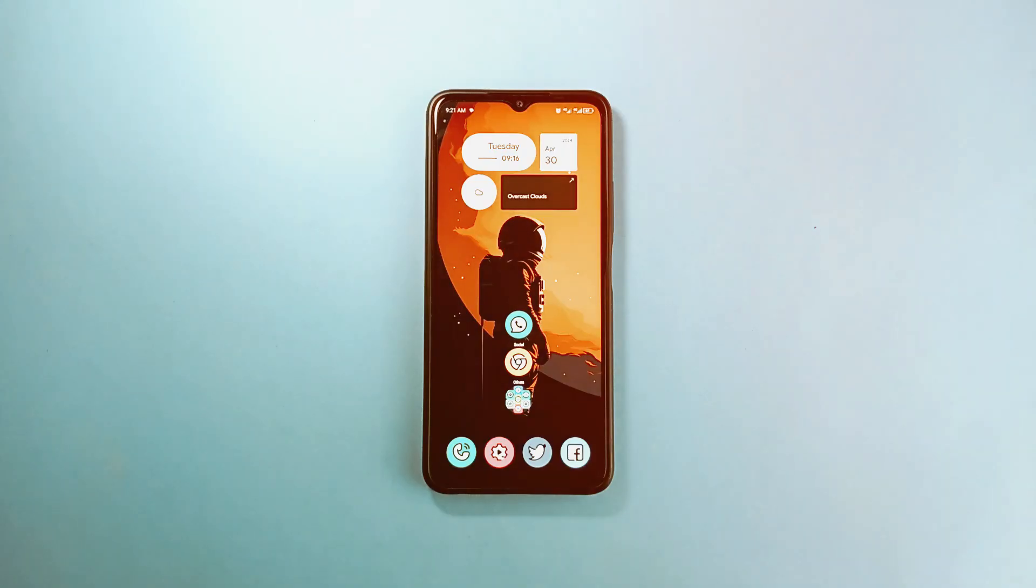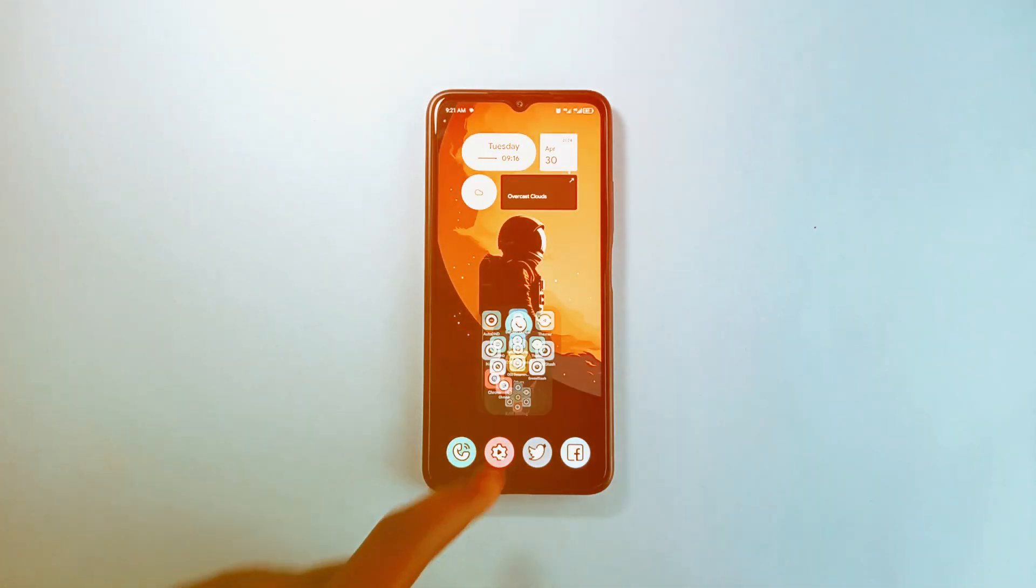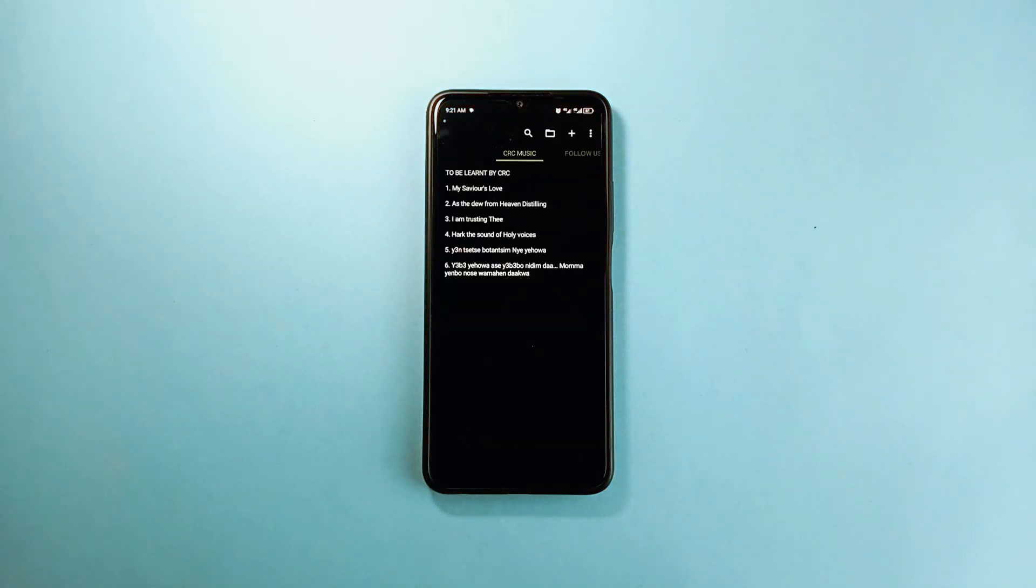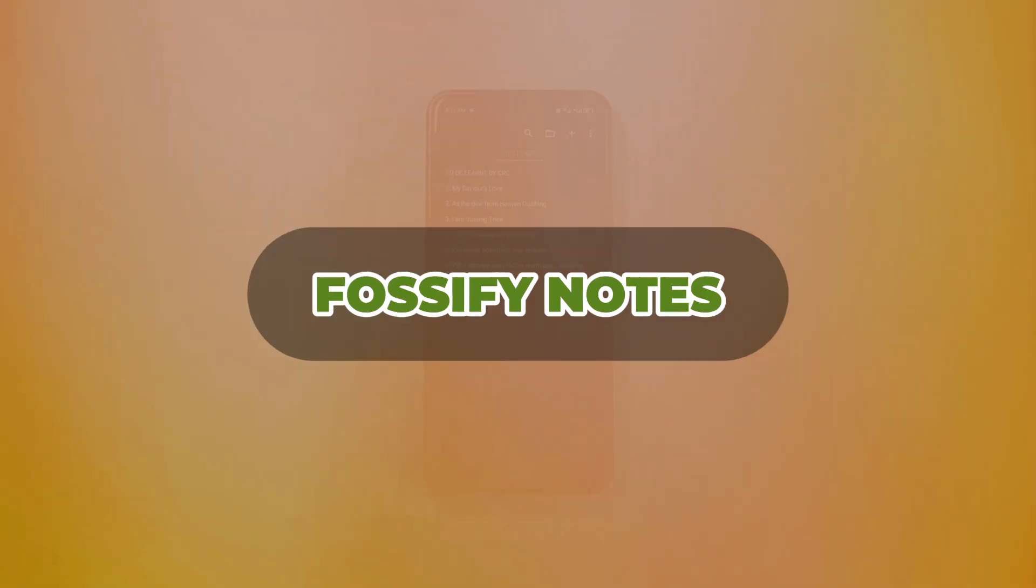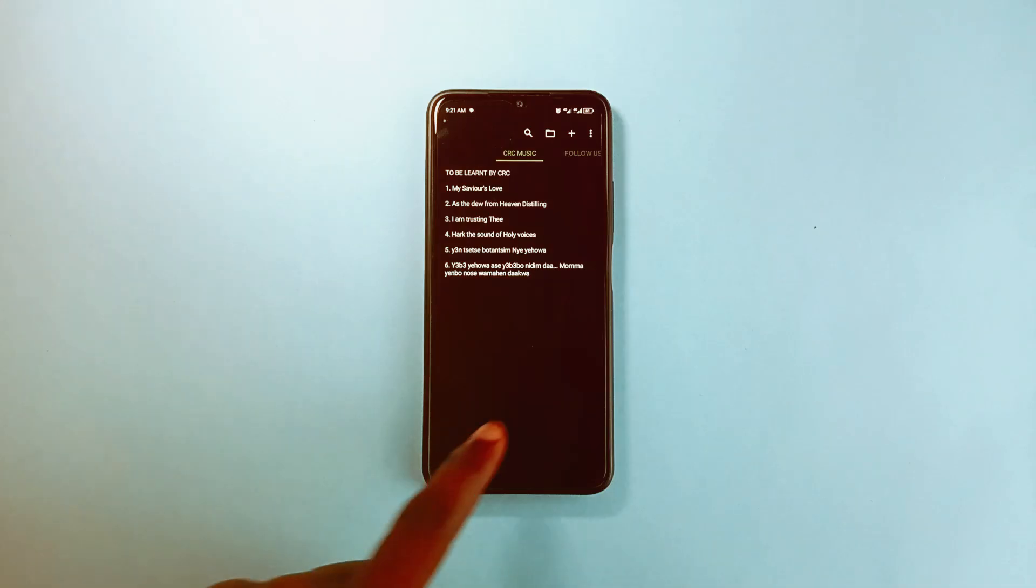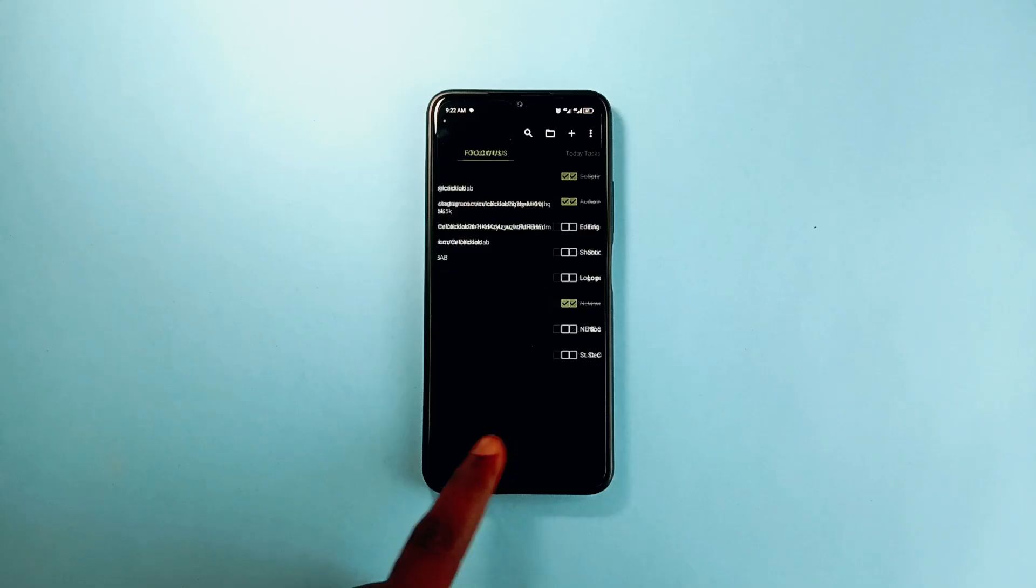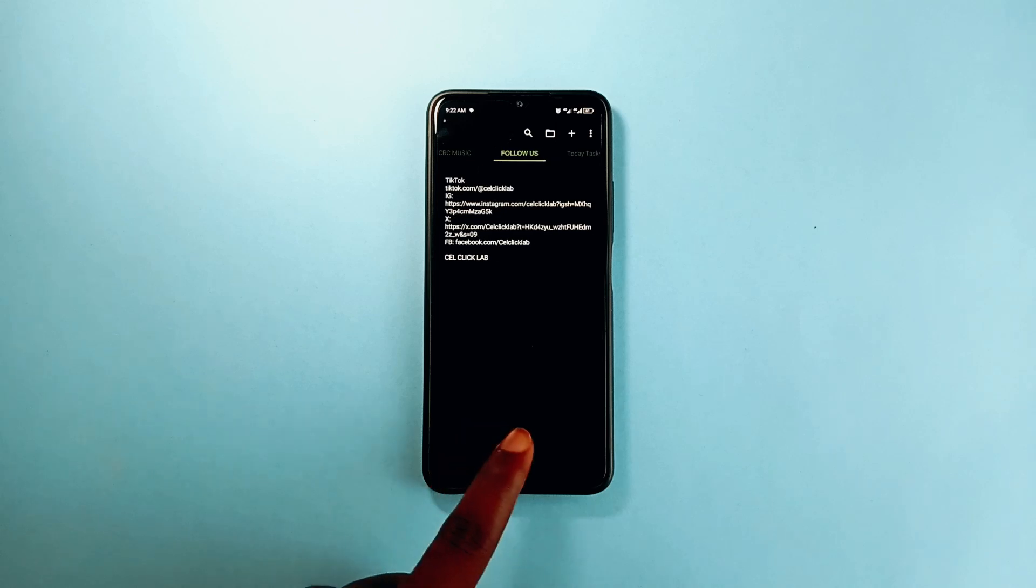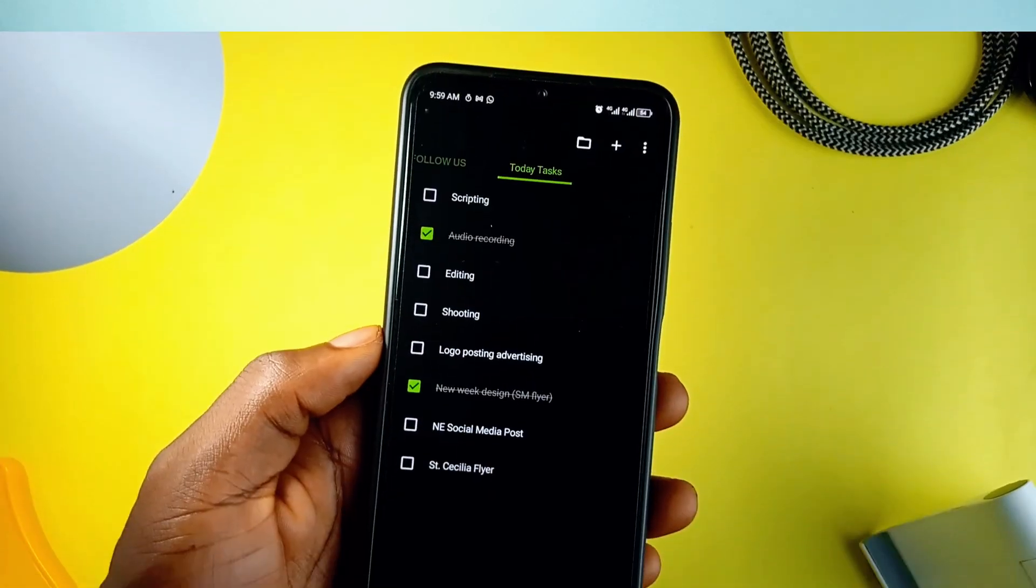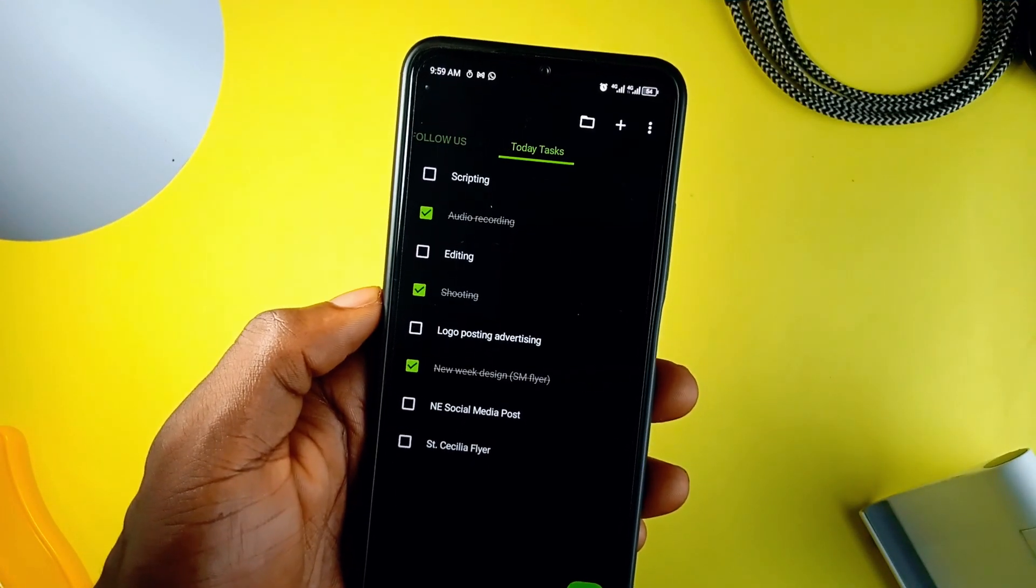If you're looking for a free and open source note-taking application which does not require account creation, then check out Notes by Falsify. It is a very smooth note-taking application. Every note you make becomes a new tab, so you have to swipe through. Aside making notes, you can also make checklists.